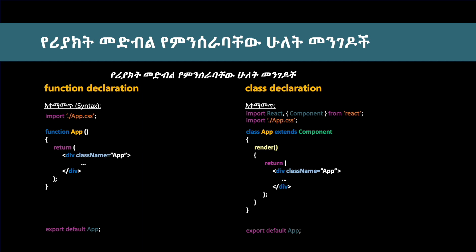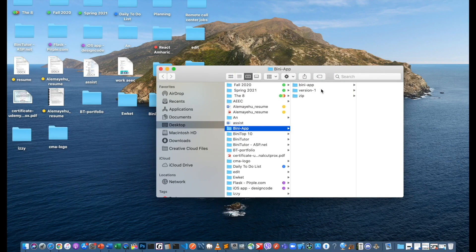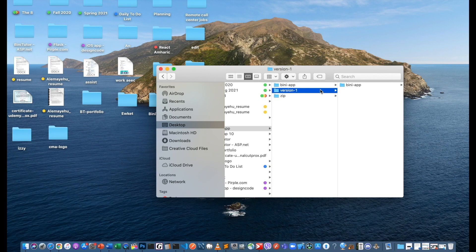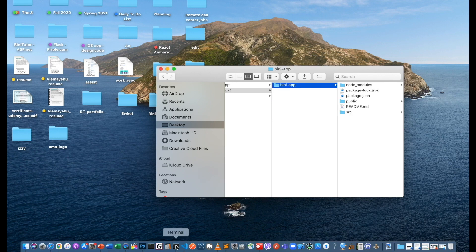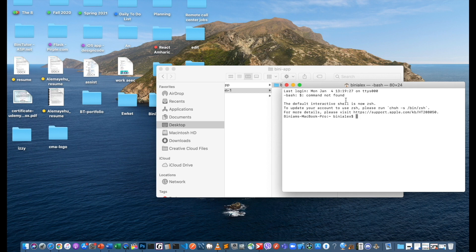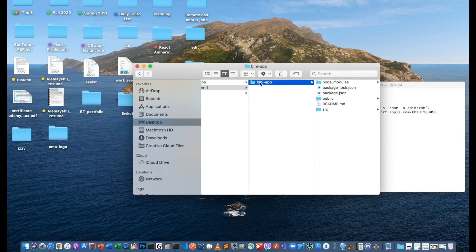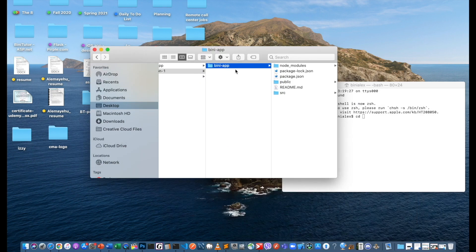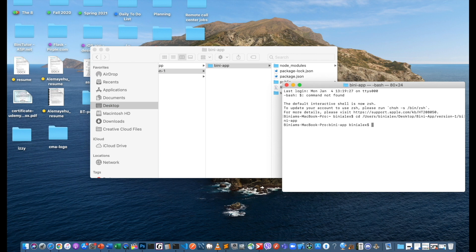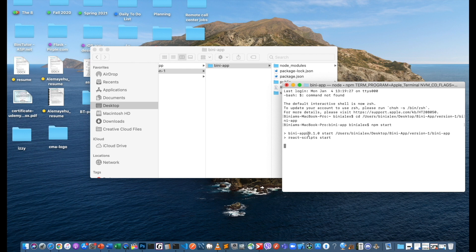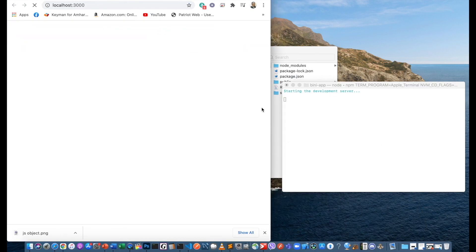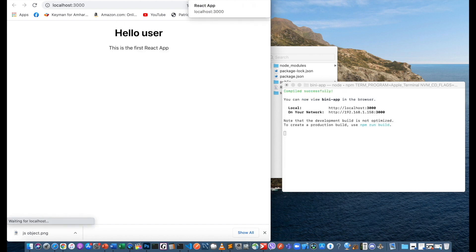We have to use the function object and class object with the data. We'll create an application with a button to use a counter. We will start the application by running npm start.